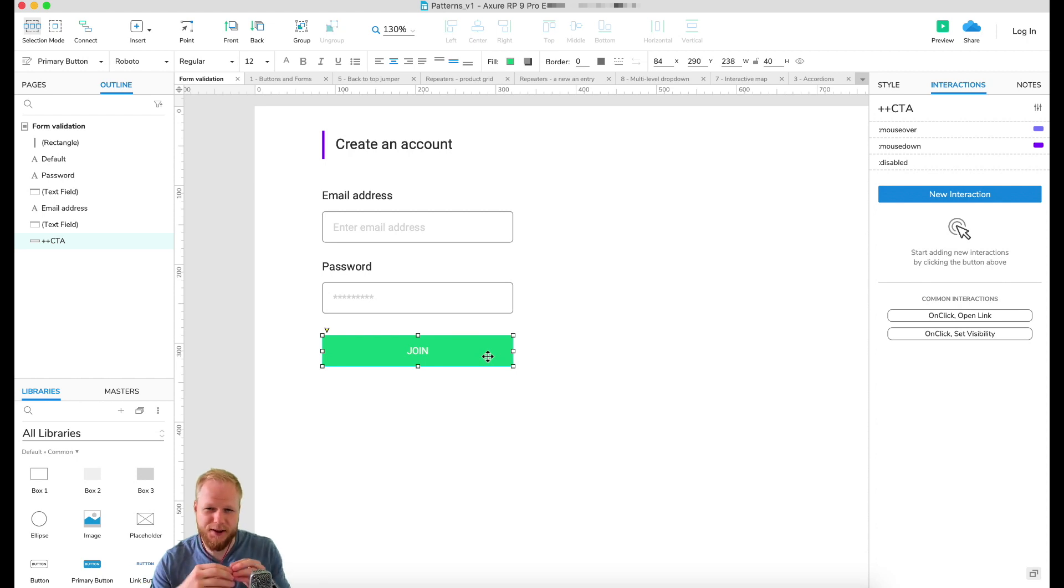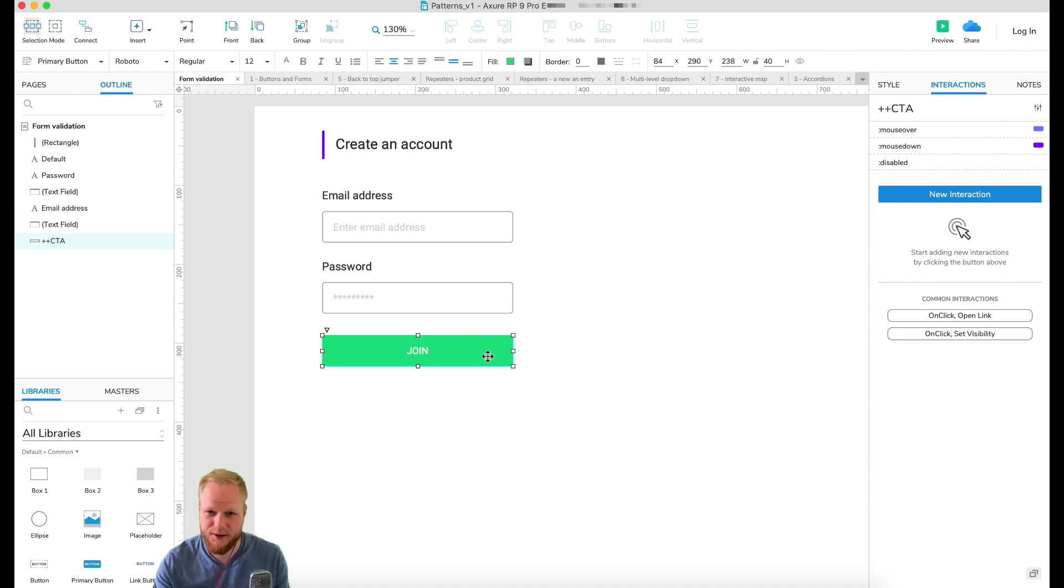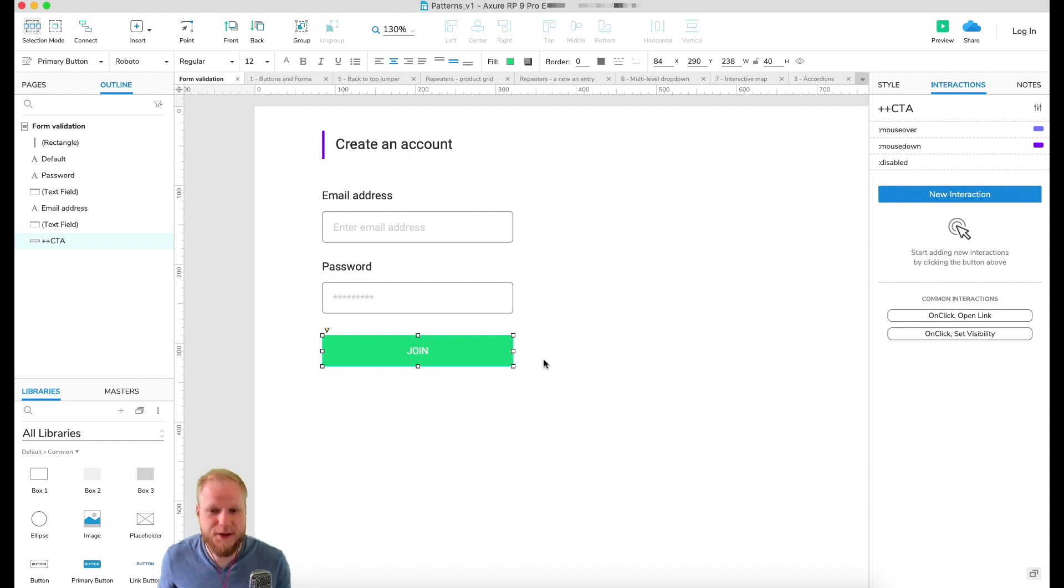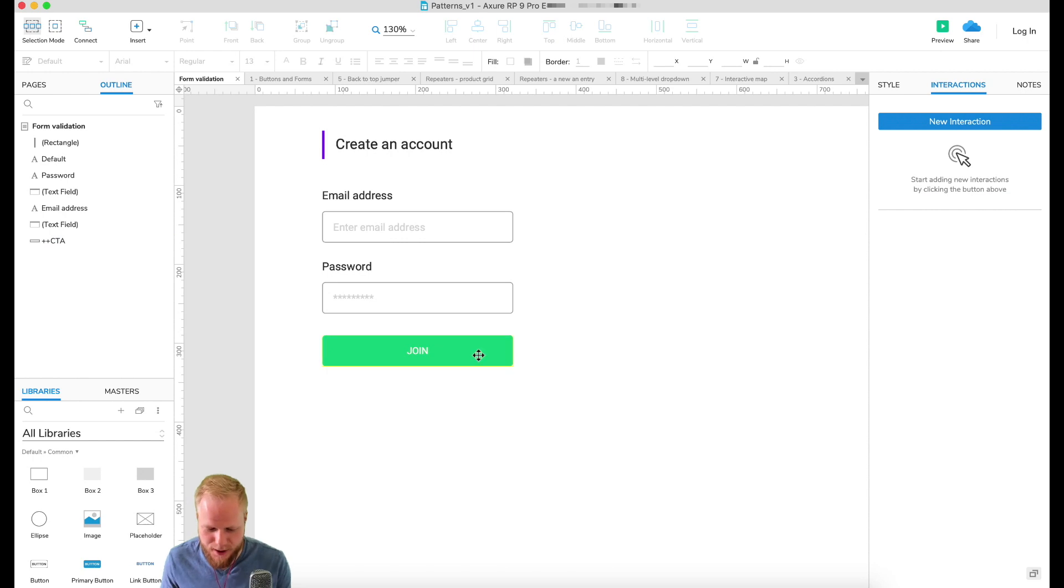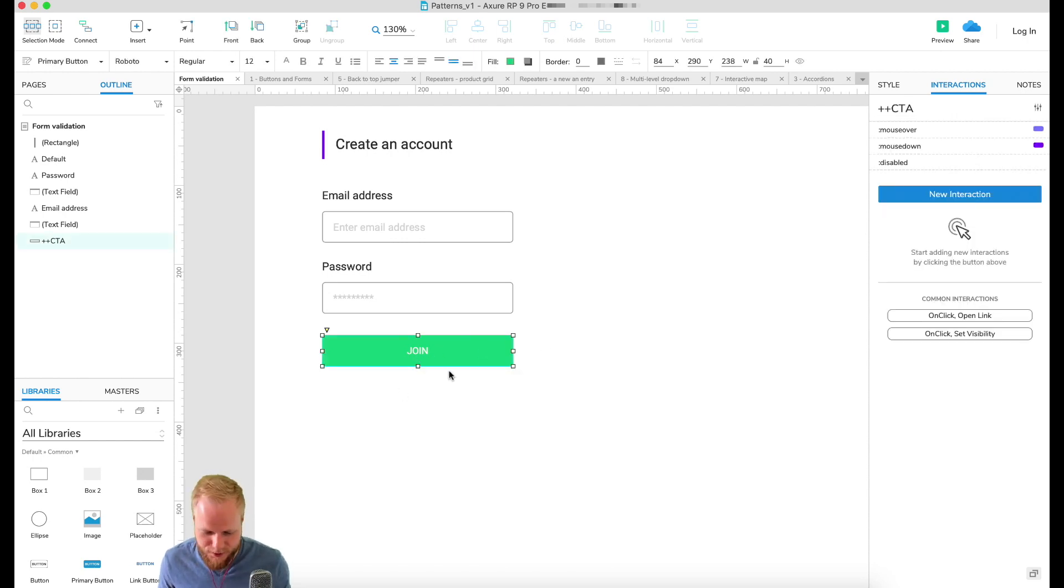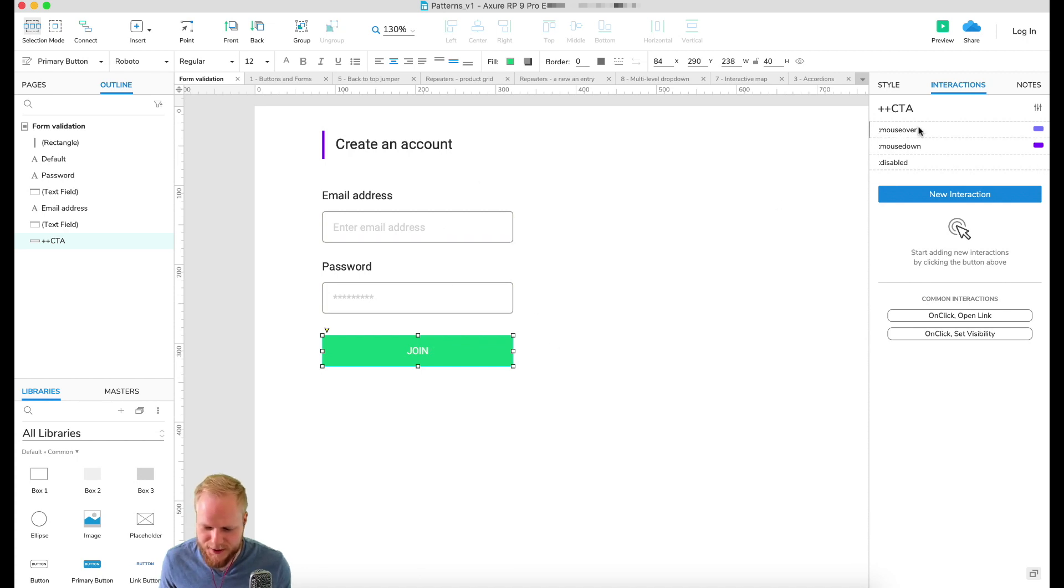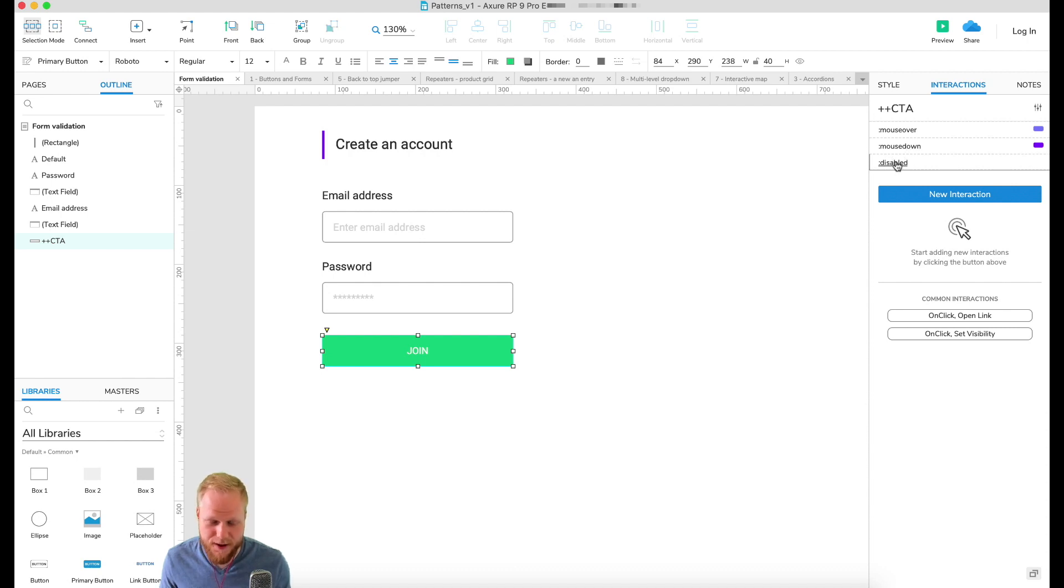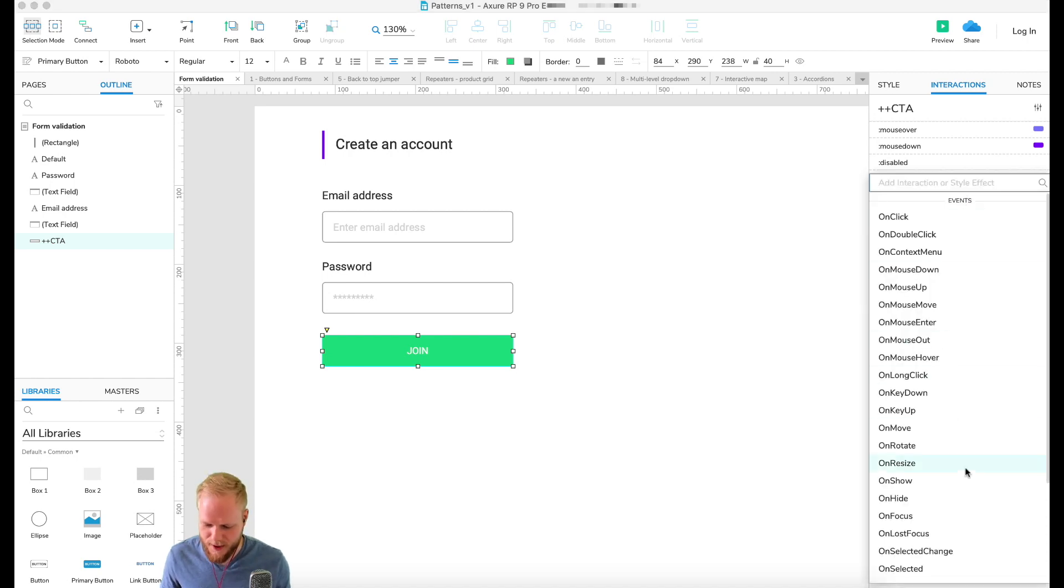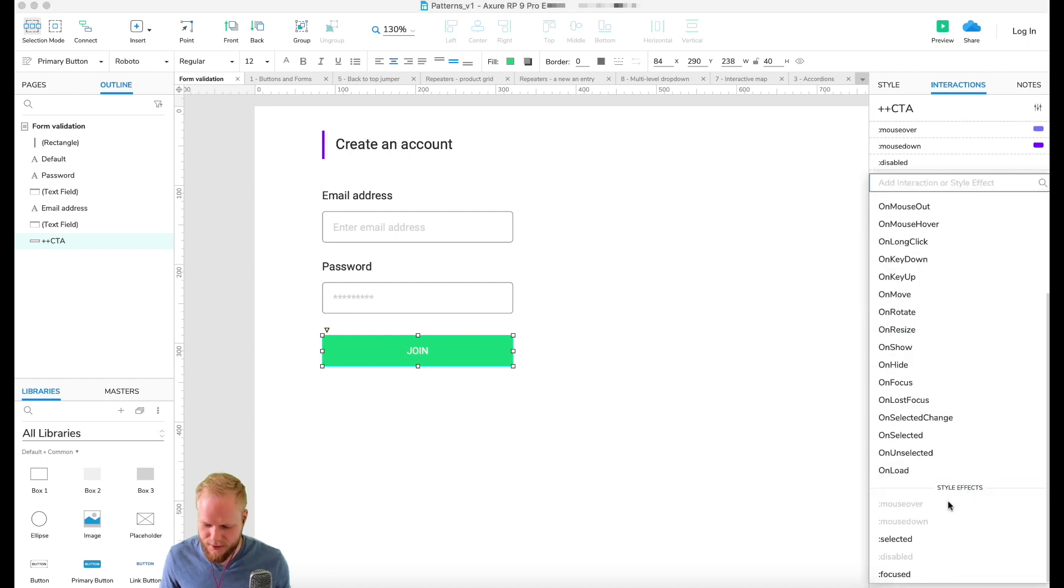First, just to keep you in the loop, here's some interesting bits: I have this join button for this simple form, and as you can see I have a mouseover effect, mousedown effect, and I added a disabled effect. Now if you don't know how to add these, just go to new interaction on your button and scroll down into style effects down below.